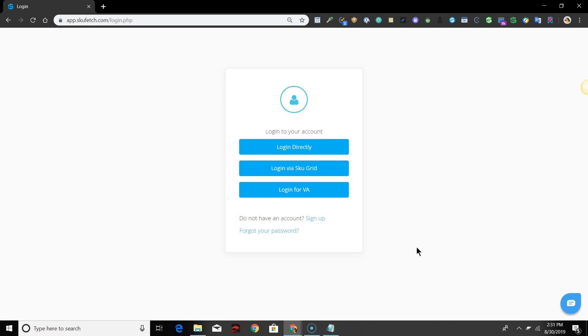With this method, you will also not need to use the Chrome extension and will not need to leave your PC on 24 hours in order to get your items listed. This option is also great for those who have VAs listing for them as they will not need access to your eBay account.